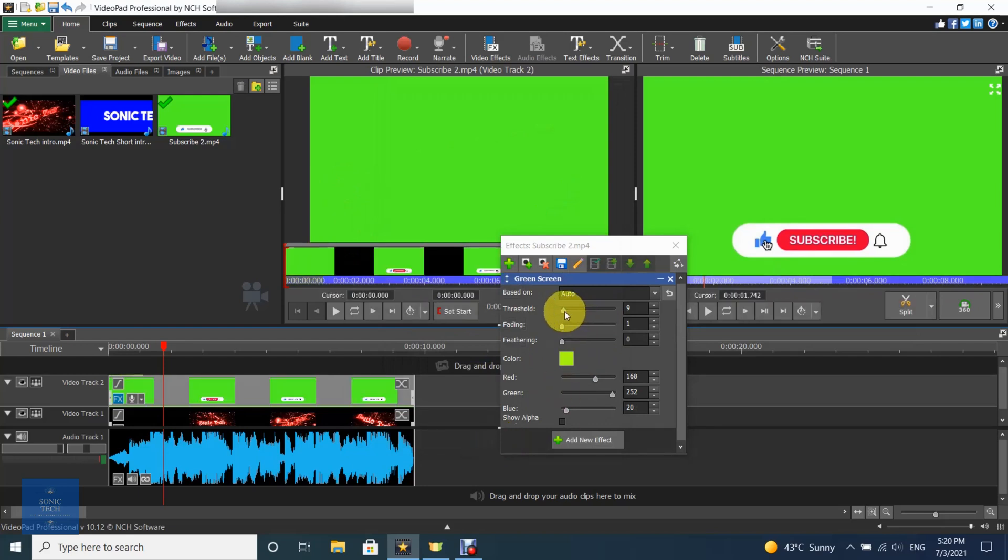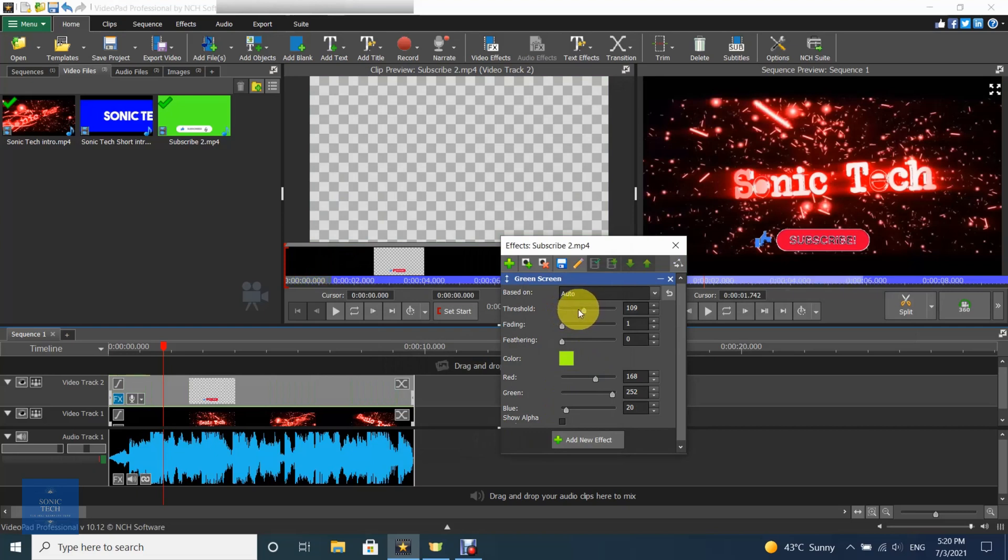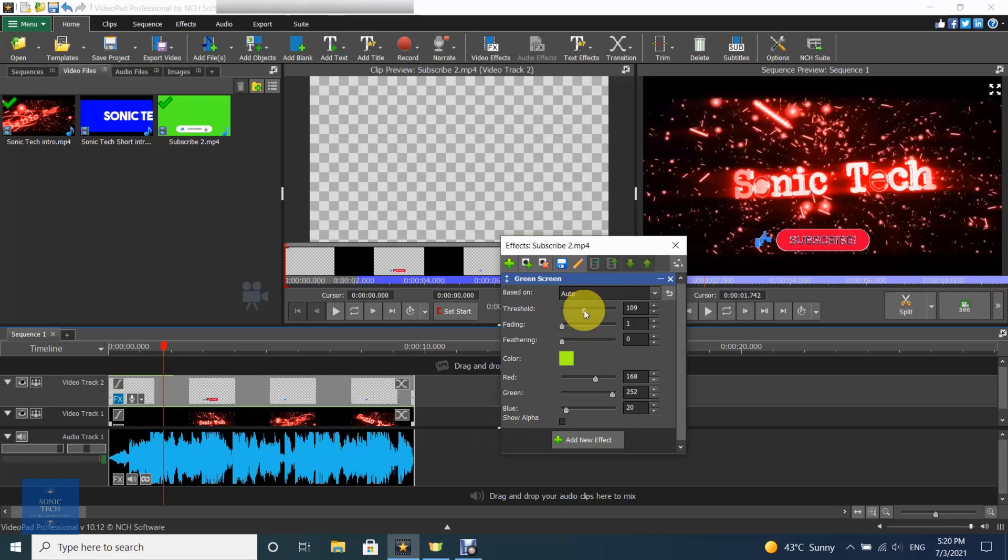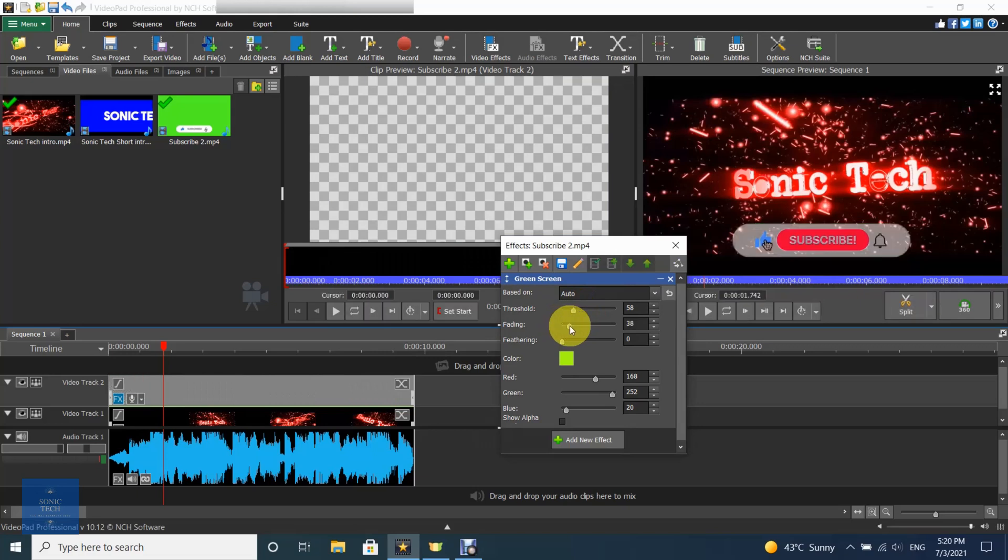Change the threshold and fading values to adjust how similar a color has to be to the selected color for it to be removed. As the threshold value increases, the fading slider will have less and less of an effect. For example, when the threshold slider is full, the fading slider will have no effect.